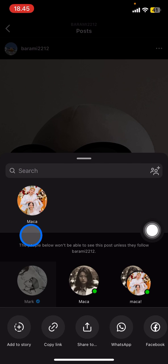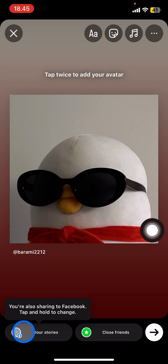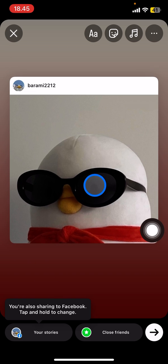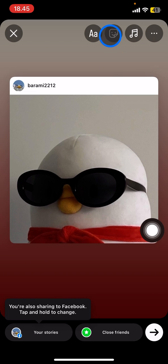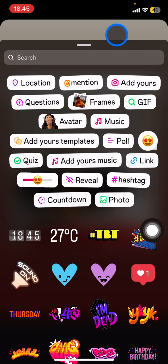Click 'Add to your story.' The next thing you need to do is tap it again and you will get this. Then tap into this icon.